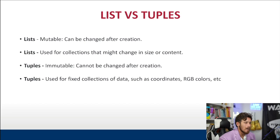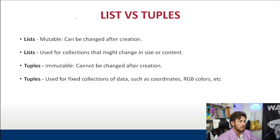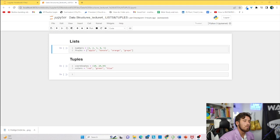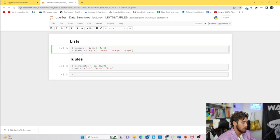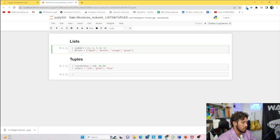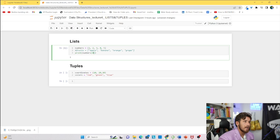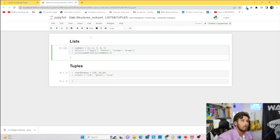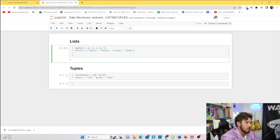Let's hop into our Jupyter Notebook to get more familiar with the code. We have our 'numbers' and 'fruits' lists. If we access numbers[0] we get 1. To get all elements, we can slice from zero to len(numbers), which returns the entire list. Now let's look at other methods — we'll do numbers.append(6) and print numbers, and we can see that 6 has been added to the end of the list.